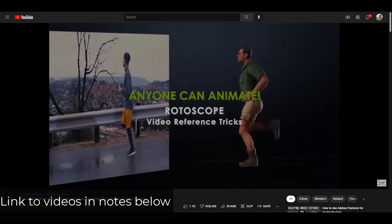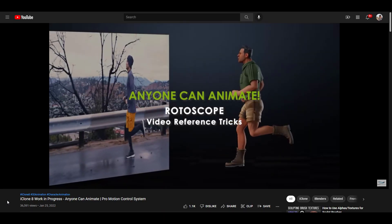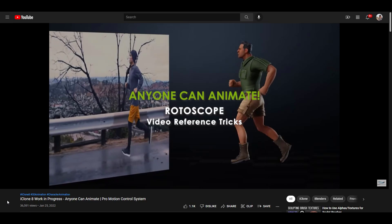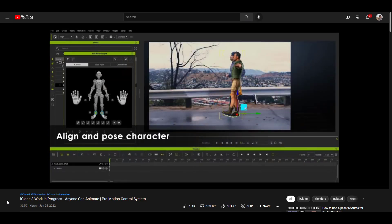So there are two videos I want to highlight: one on the Reallusion website for the iClone 8 work in progress, and another one for the Character Creator work in progress. We've talked a little bit about iClone 8 before, but this is specifically highlighting some new features that I think are really interesting.